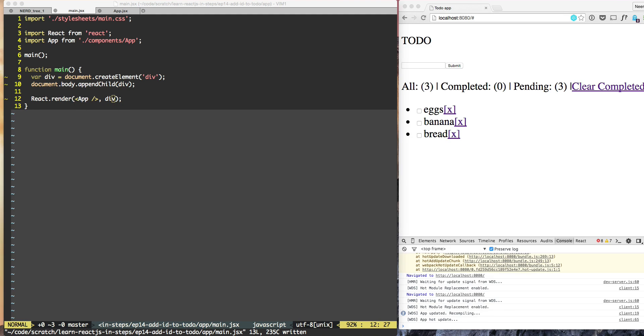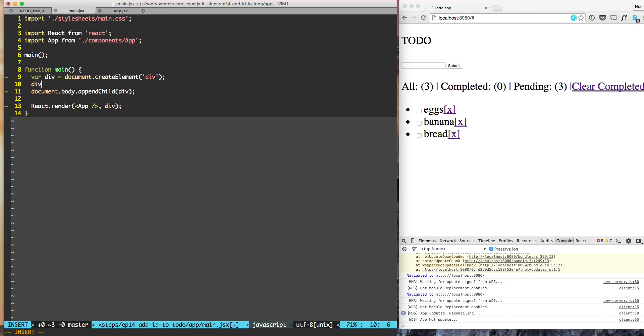Now what we'll do is, the div does not have any ID, so we'll do div.setAttribute ID todo-app.